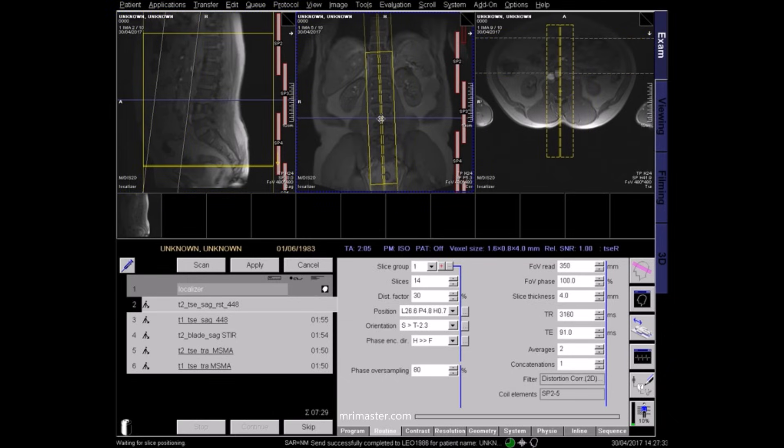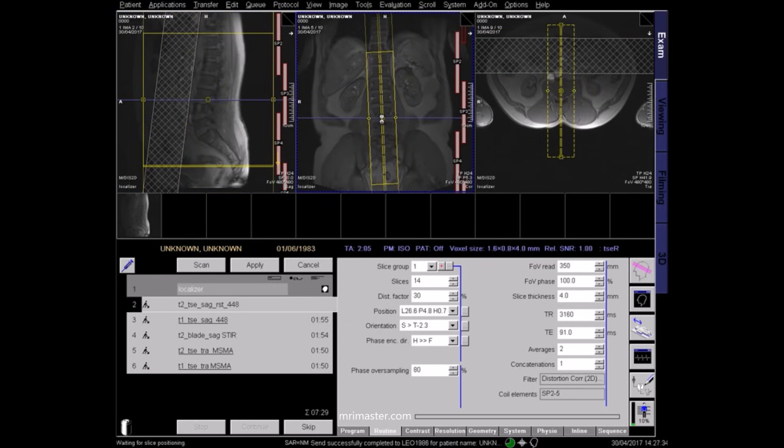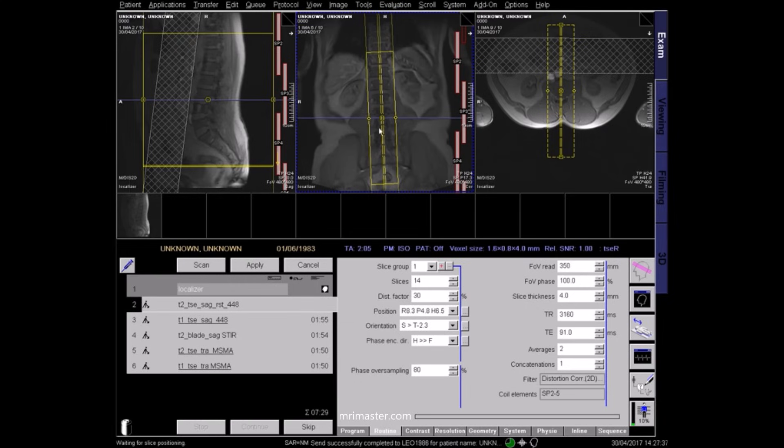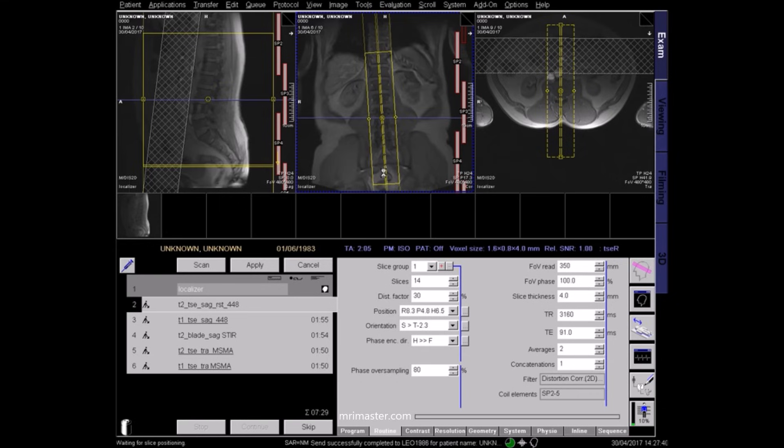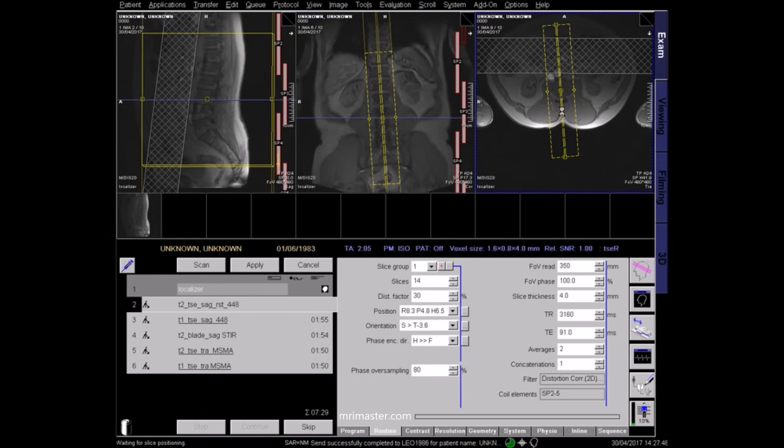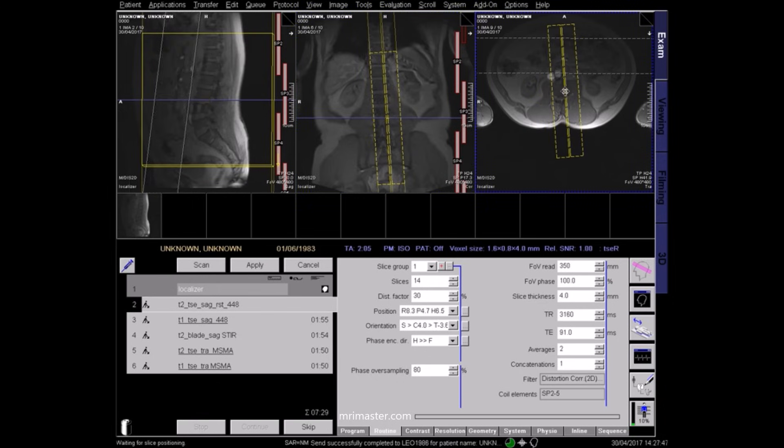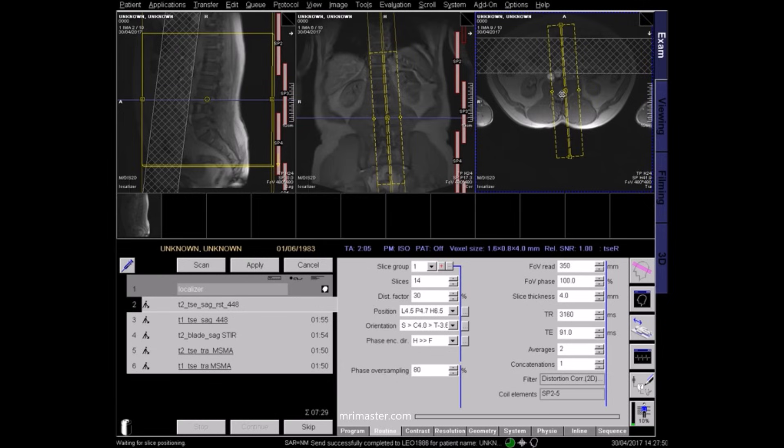On the coronal view, center to the midline of the vertebra, ensuring coverage of the transverse processes from side to side. On the axial view, again center to the midline and angle the slices parallel to the spinous process.